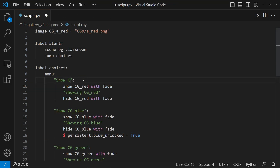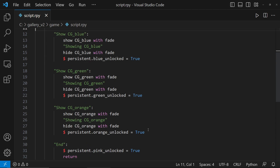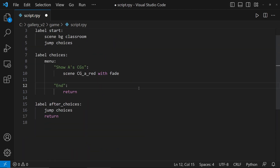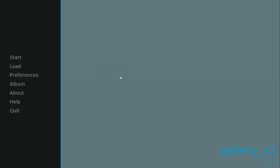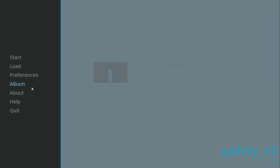Now that the basics are done, let's add a way to unlock the image. Let's delete all this. If we run the app and check album, we'll see A Red's image is locked. Once we unlock it in the game, A Red's image will be unlocked in Gallery A.